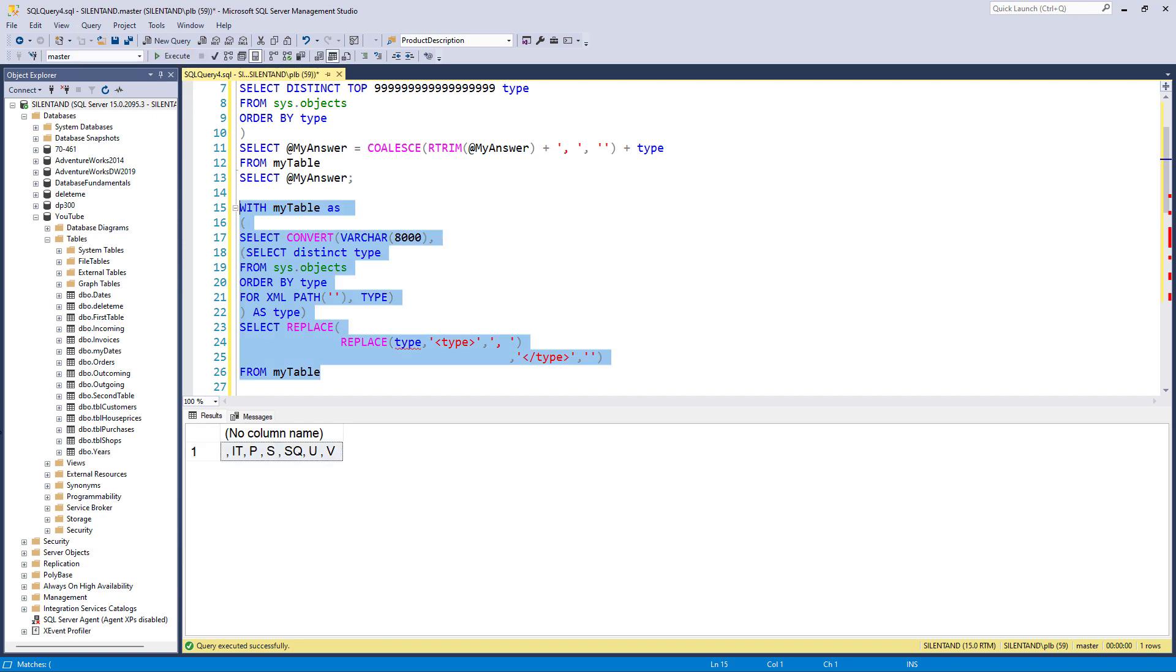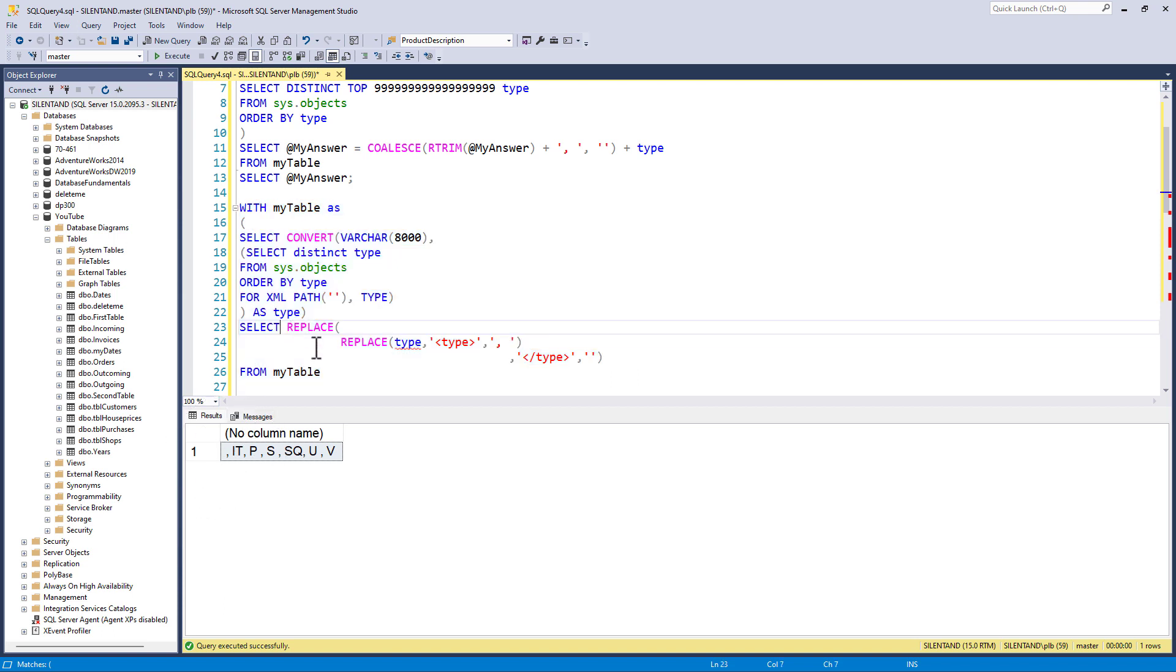So now we have got comma, it, p, s, sq, u, v. So all we want to do is get rid of this first comma. And we can do that using substring. So I can say we've got this string here and I want from this string to start at character three